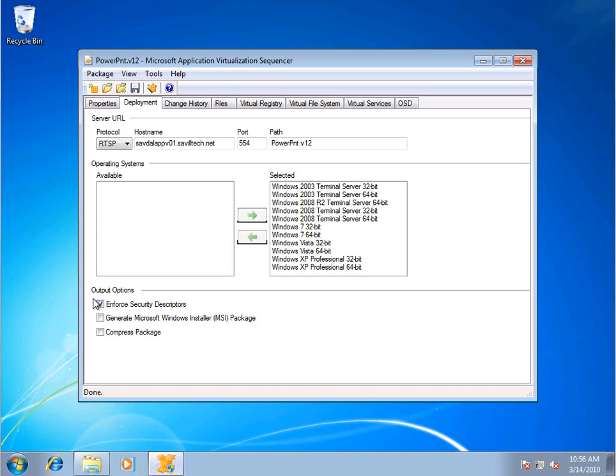Enforce Security Descriptions basically allows you to say, okay, when you run this application, emulate the same security as if it had been installed locally, so restrict the user permissions. A lot of times with virtualized apps, we didn't bother with that. So that's an option.